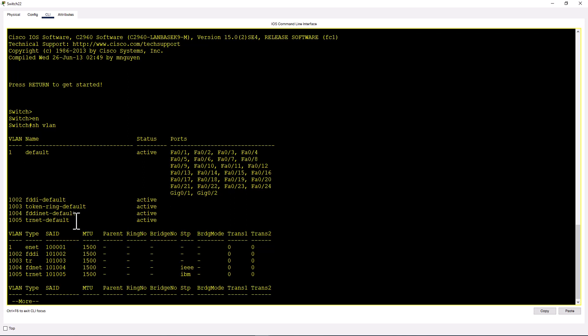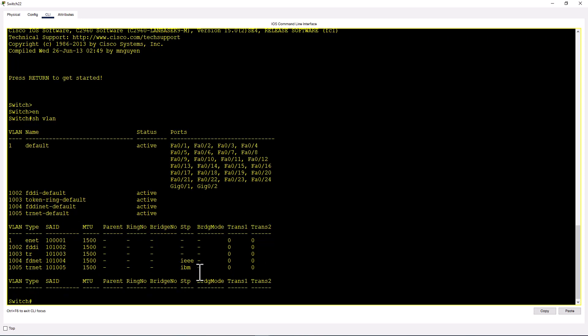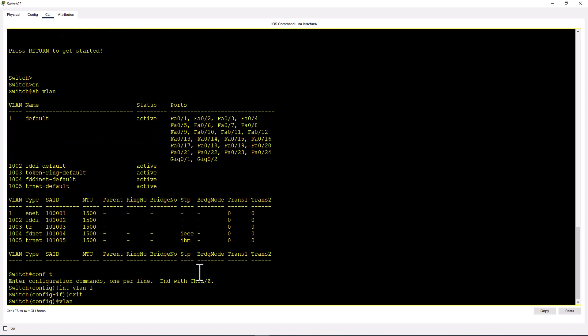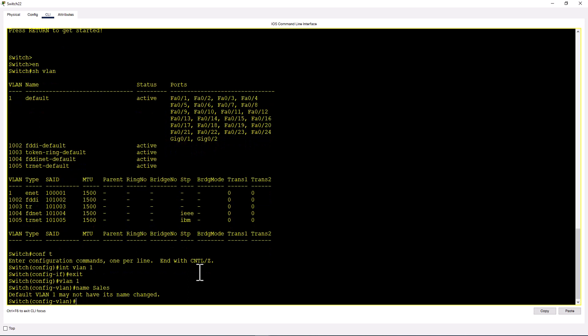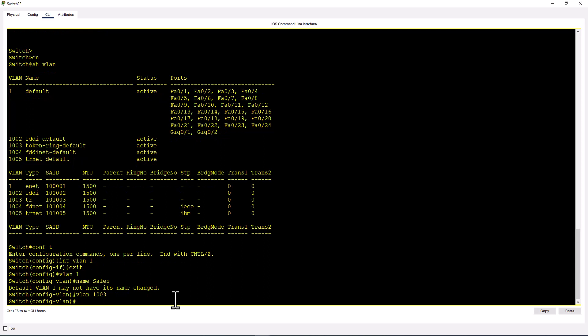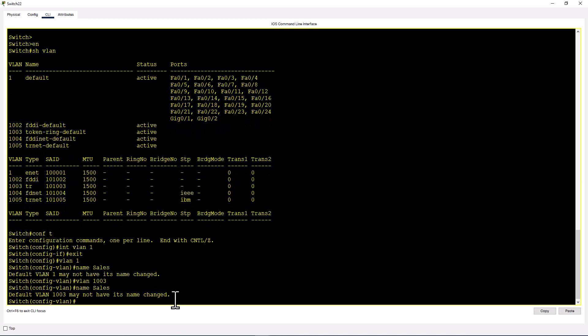Just out of curiosity, let's try to change the name or delete one of these VLANs and see what message we get. Conf t, VLAN 1, name sales. It says default VLAN 1 may not have its name changed. Let's try the same thing with VLAN 1003, giving it a name as sales. Same thing: default VLAN 1003 may not have its name changed.